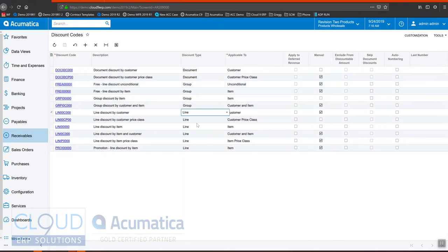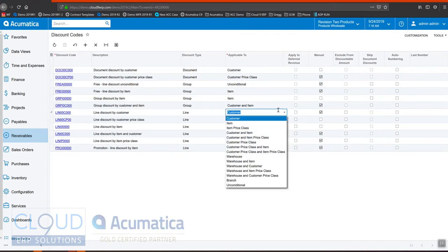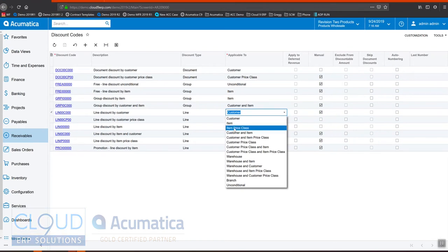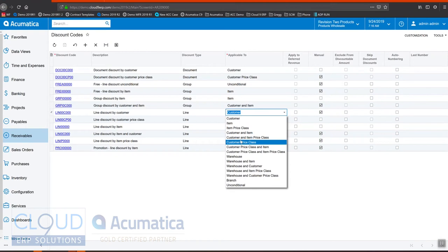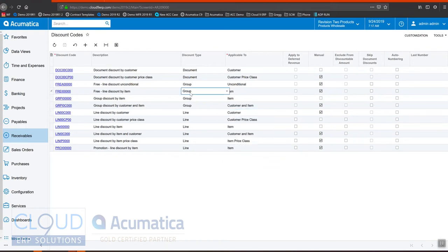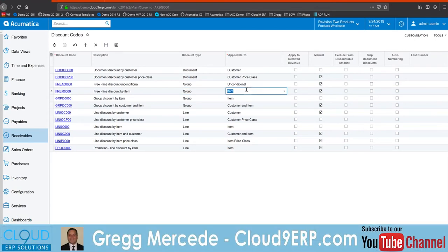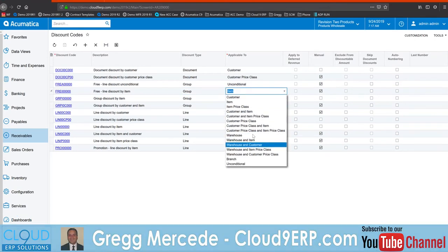Breaking it down further, on a line discount we have the ability to determine whether or not this discount is applicable to a specific customer or a specific item, a group of items, a specific customer and specific item, a specific customer and a group of items, and so on. There's a ton of different options which allow you to apply the discount based on certain rules of the order. The same thing applies to group discounts — you can make them applicable to a certain set of entities.